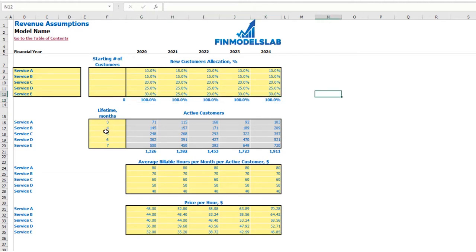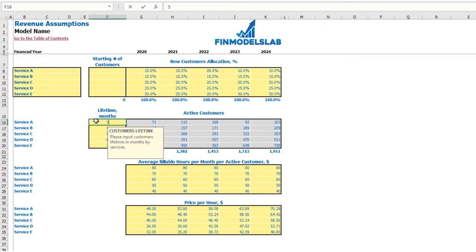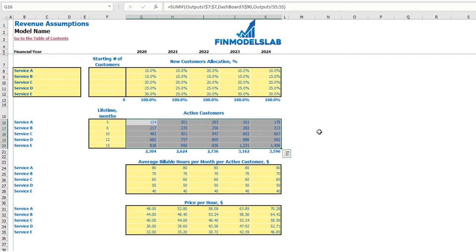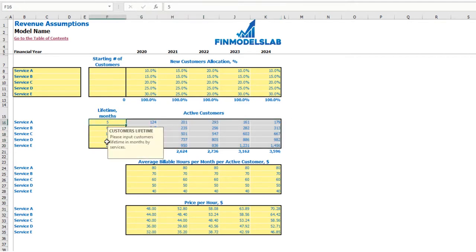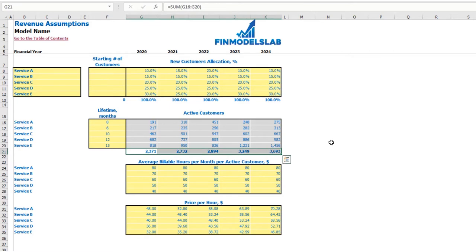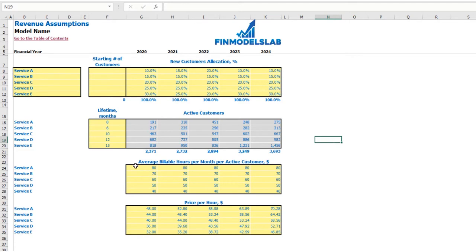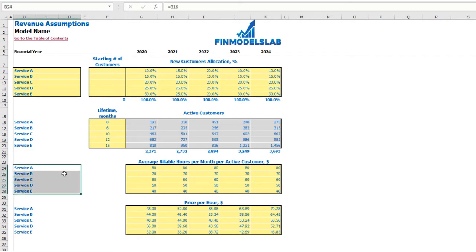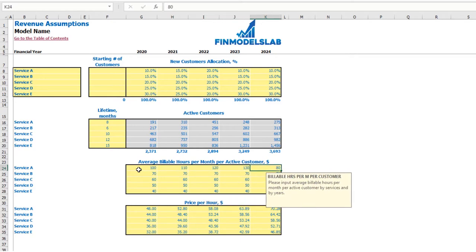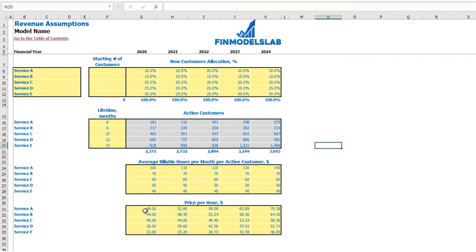The next set of assumptions is to set up customer lifetime in months. For example, service A averages five months, service B six, ten, twelve, and fifteen months. To the right you may see the calculation of active customers by year depending on this lifetime. The next step is to set up pricing: first, how many average billable hours per month per active customer each service will require — for example, 100, 110, 120, 130, and 140 billable hours for service A — and then set up the price per billable hour.